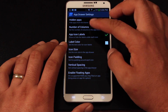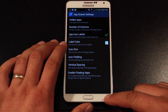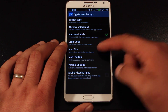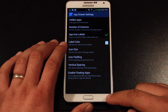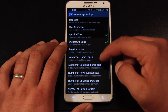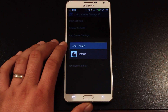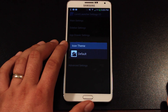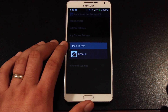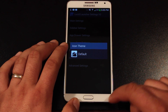There are app drawer settings where you can change the number of columns and rows, choose to hide apps from the drawer, and change the size and label color. There are also home page settings, and you can add icon themes — if you download an icon pack, this is where you would select it. It's nice to know that Lucid Launcher is able to work with icon packs.